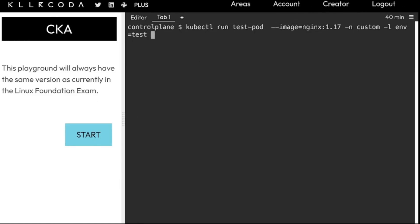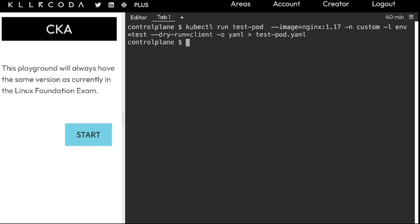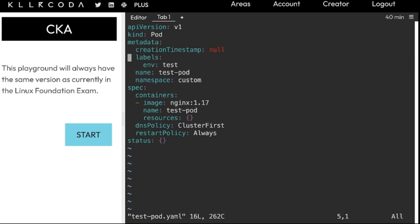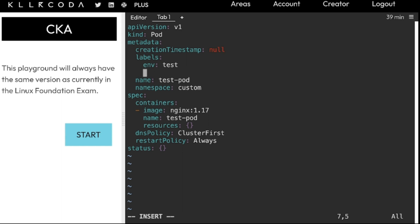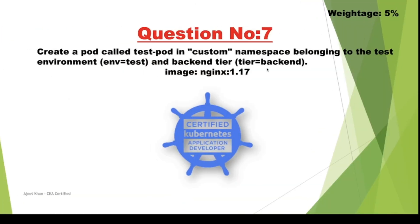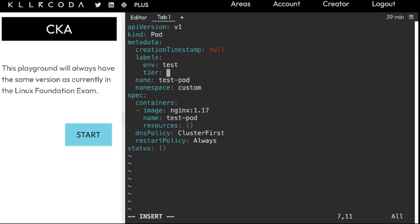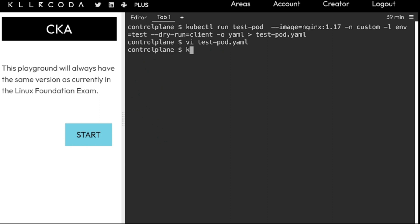I'm going to save it to a file using --dry-run=client -o yaml and save this to test-pod.yml. Then I edit this file — as you can see we have label env=test. I'm going to add one more label: tier=backend. So we are done with all the details. I am going to apply this now: kubectl apply -f test-pod.yml.